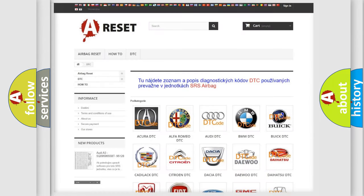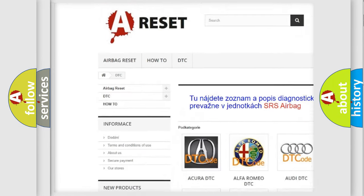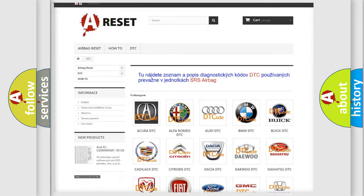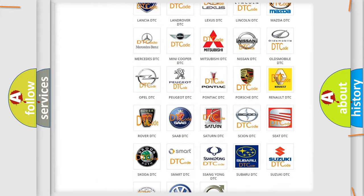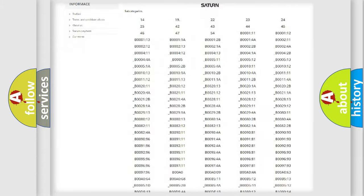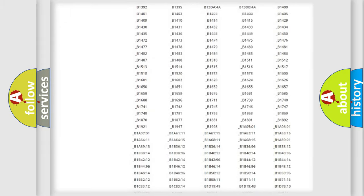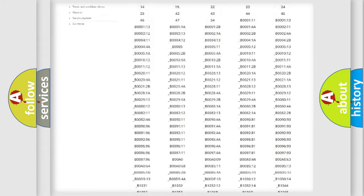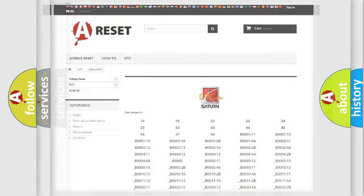Our website airbagreset.sk produces useful videos for you. You do not have to go through the OBD2 protocol anymore to know how to troubleshoot any car breakdown. You will find all the diagnostic codes that can be diagnosed in SAT and vehicles. Also many other useful things.